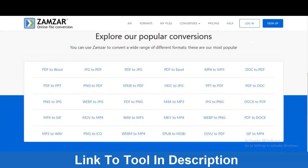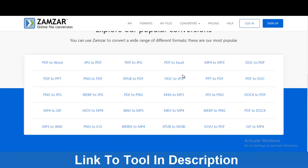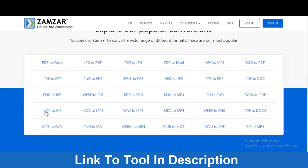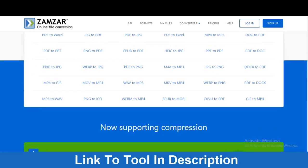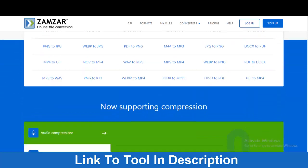Look at what you can do with this tool. You can convert from PDF to Word, JPEG to PDF, PDF to JPEG, PDF to Excel, MP4 to MP3, DOC to PDF — almost every possible file format conversion. You can also do it in reverse: Word to PDF, PDF to JPEG, MP4 to MP3. You can do all these conversions with this one tool, Zamzar.